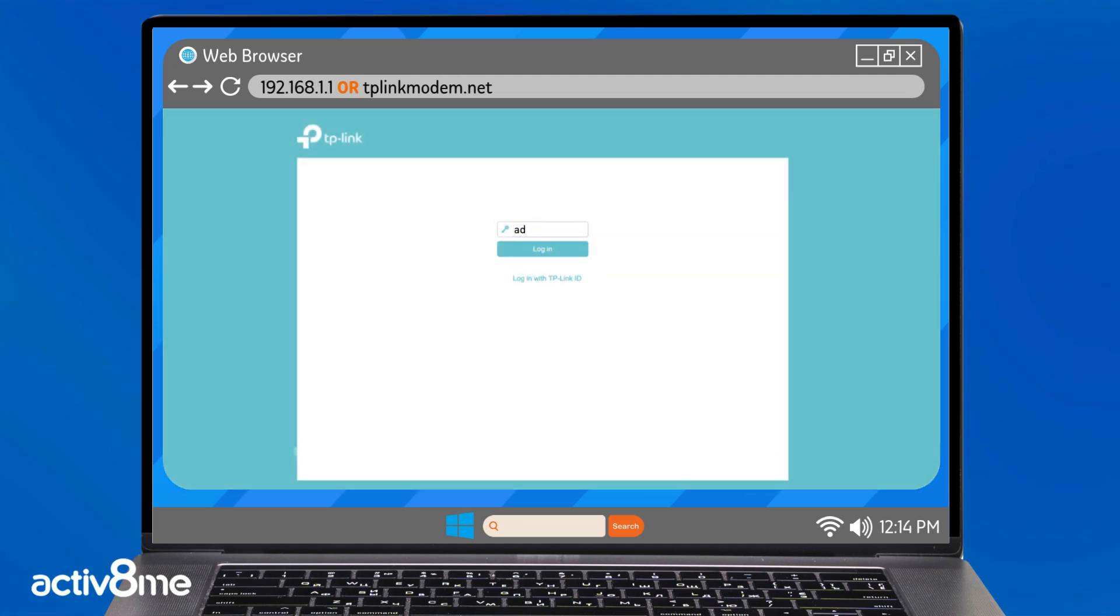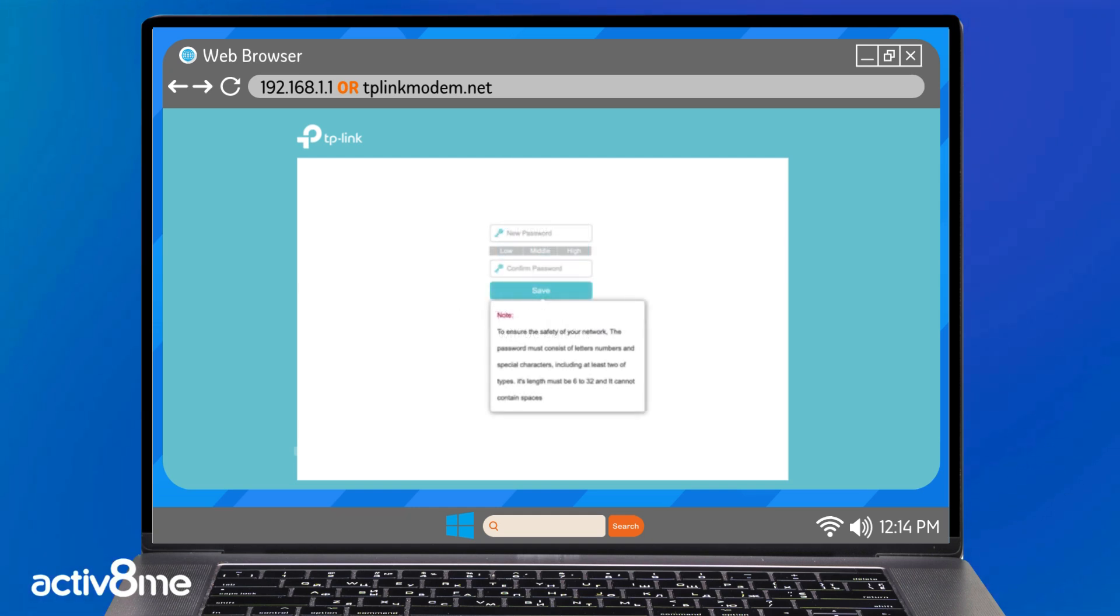Type in your password to log in to the router settings. If this is the first time accessing your router settings, it will prompt you to create a password.